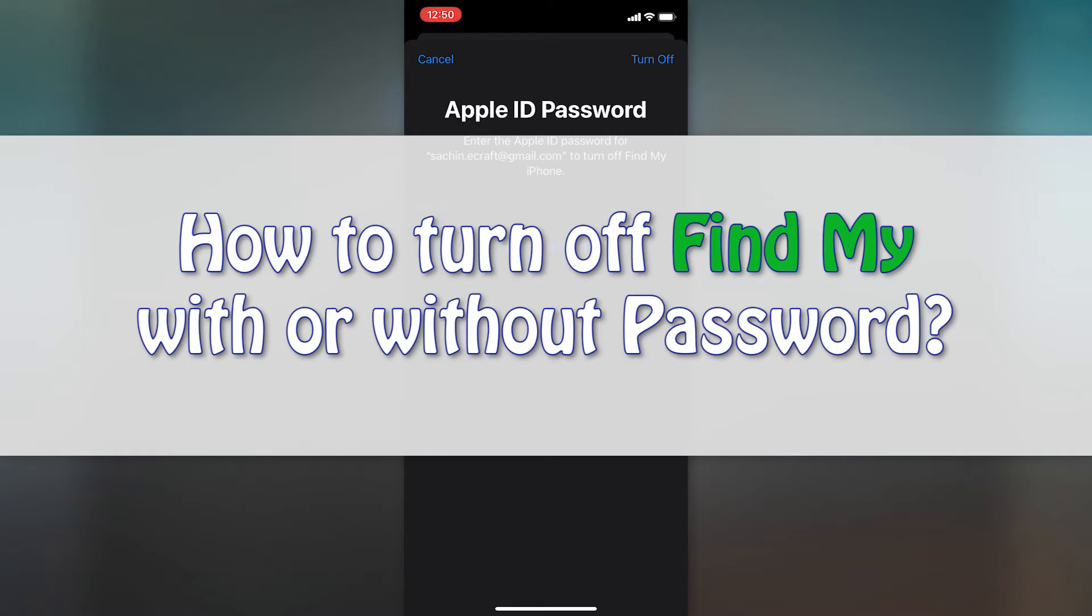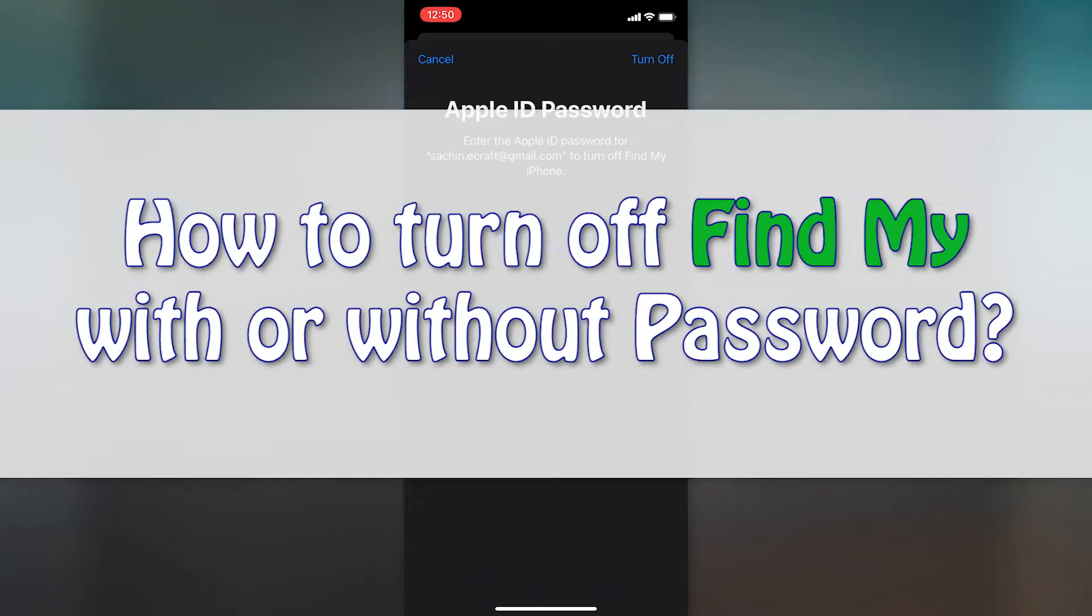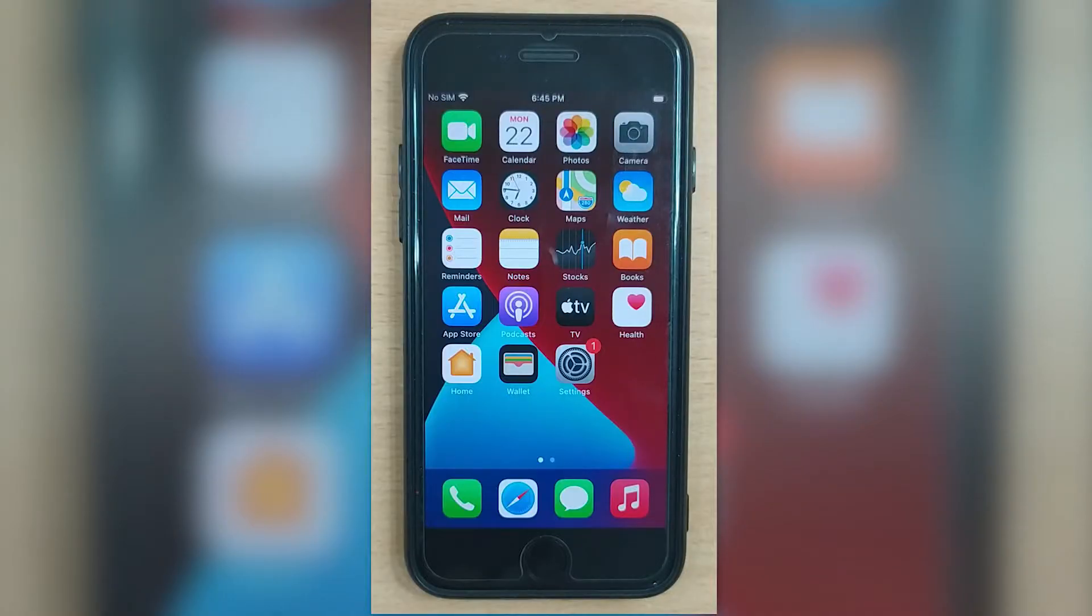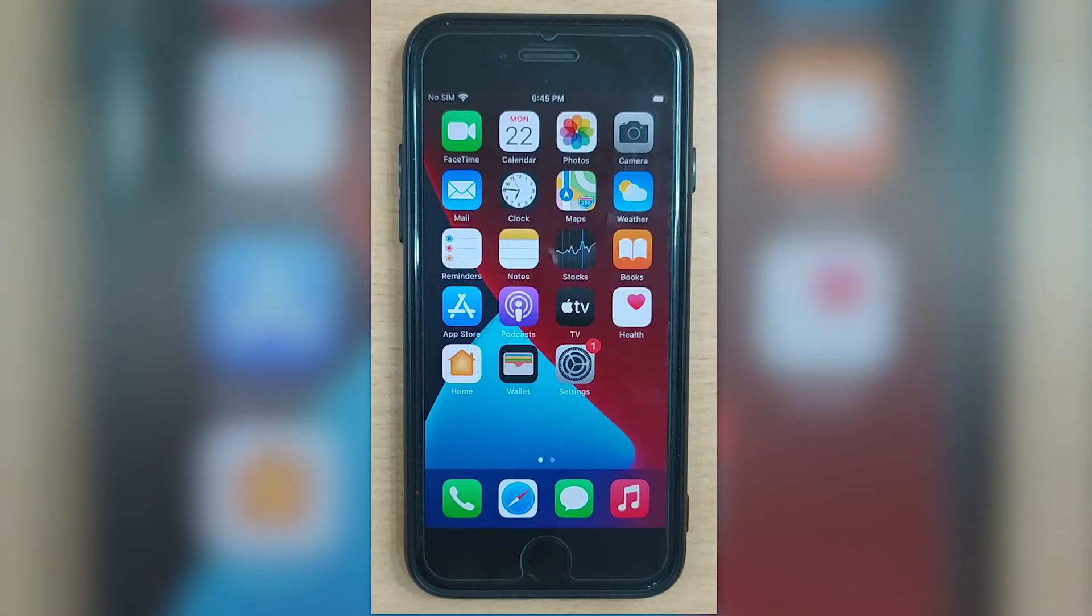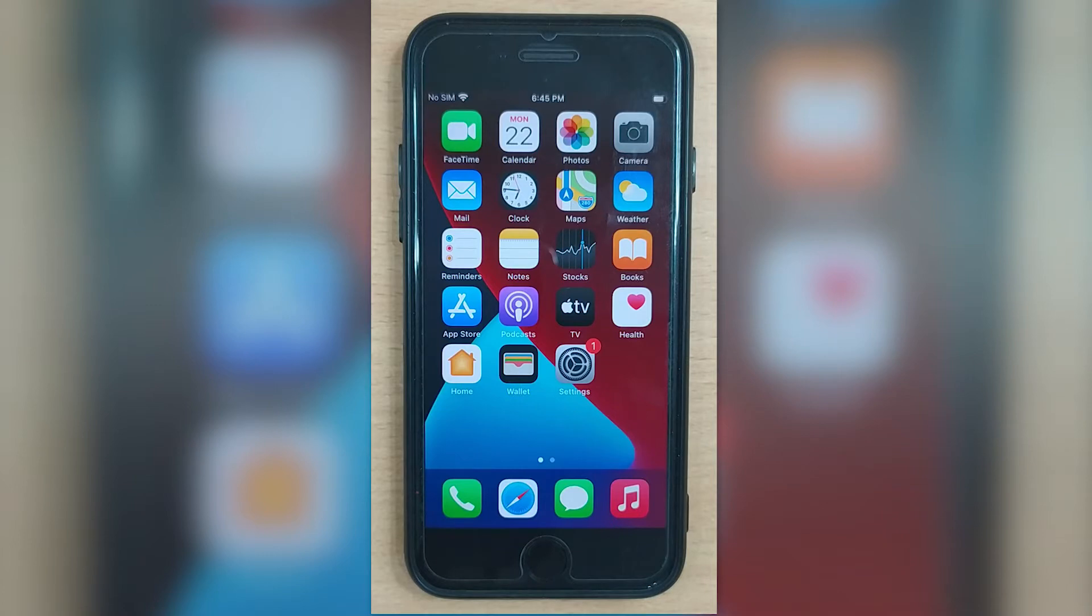with or without password. So let's get started. Method one: turn off Find My iPhone with password. Now if you have Apple ID password, turning off Find My iPhone is quite simple. You just need to follow these steps to know how to do it.